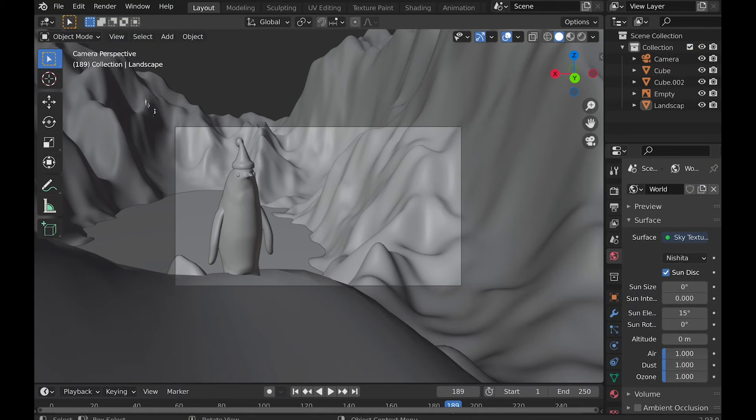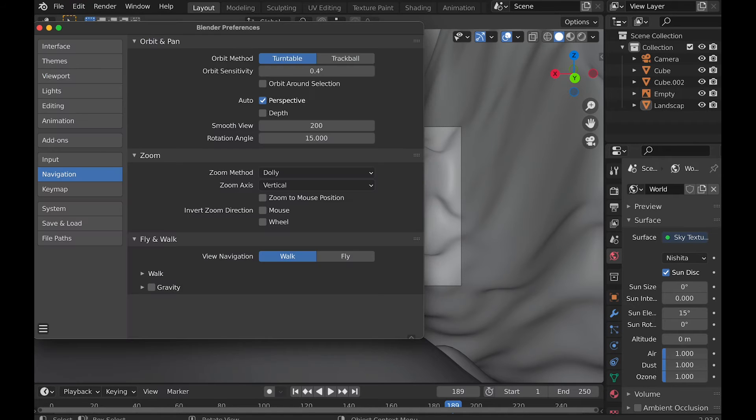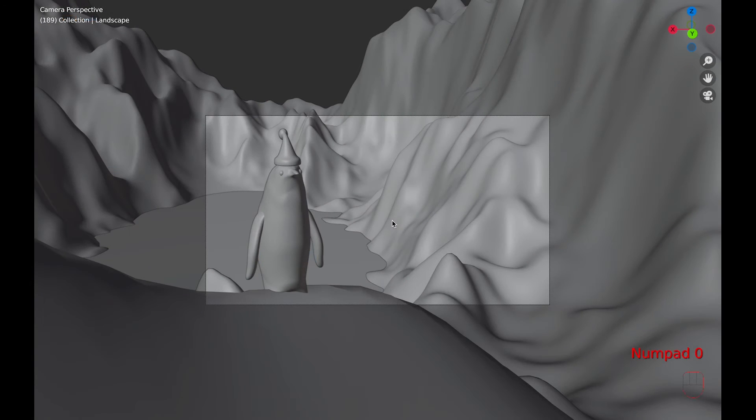And if you want even more control, then you can go to Edit, Preferences, and Navigation.